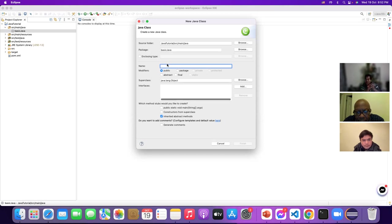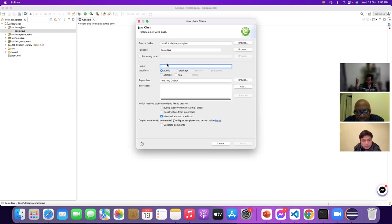Once they design it, they will create or make the car. The design or blueprint is the class, and when the car is made — the end product — that is the object. This is the core concept of any programming language. So let me create a Car class.